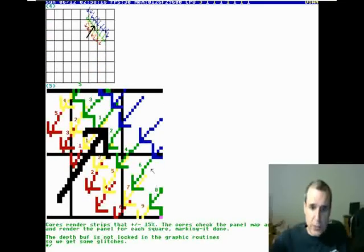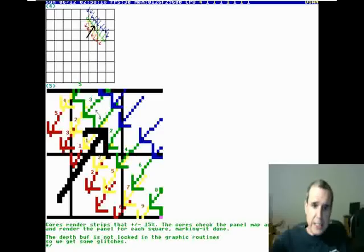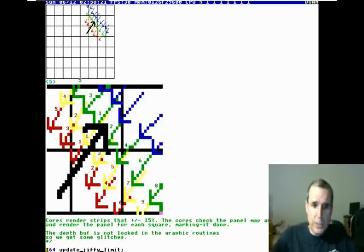So you do a strip. Each core does a strip of land.